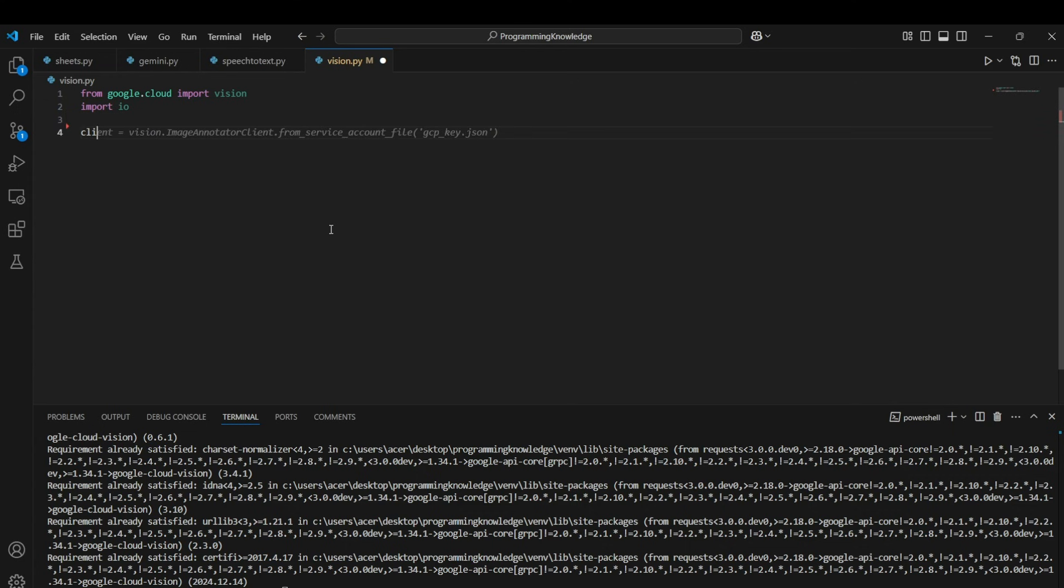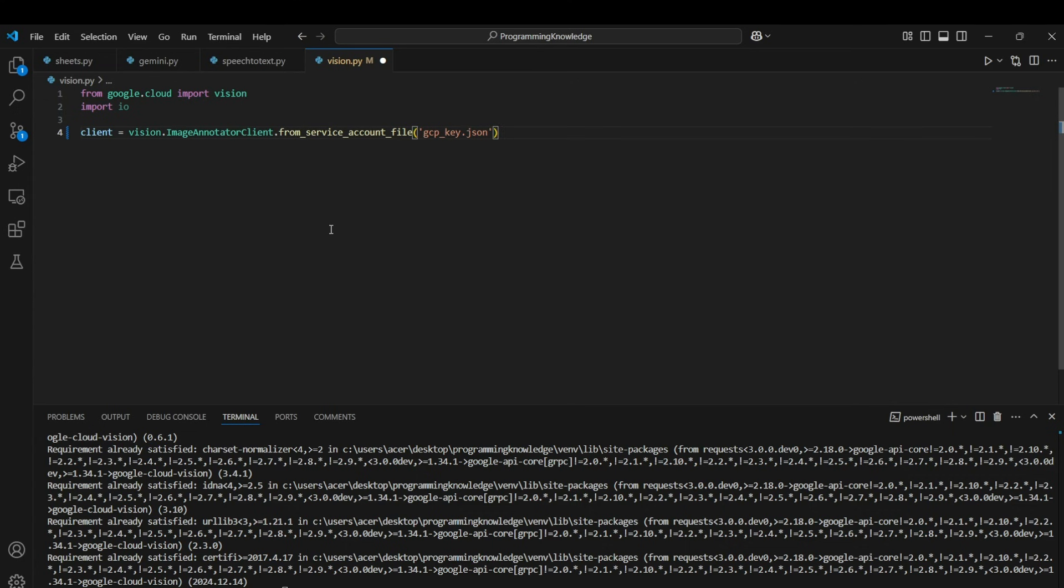All right, so now let's create a client for our Vision API service. We can create it using vision.ImageAnnotatorClient and we'll create it from the service account file. So I'll use the from_service_account_file function and pass my key path. And that's how I create my client for the Vision API.